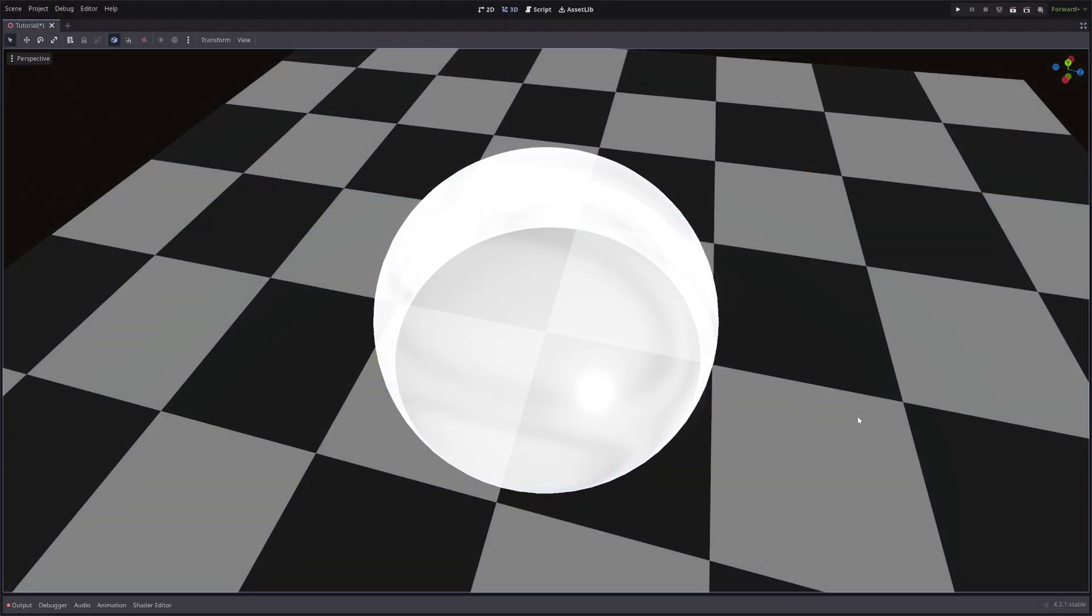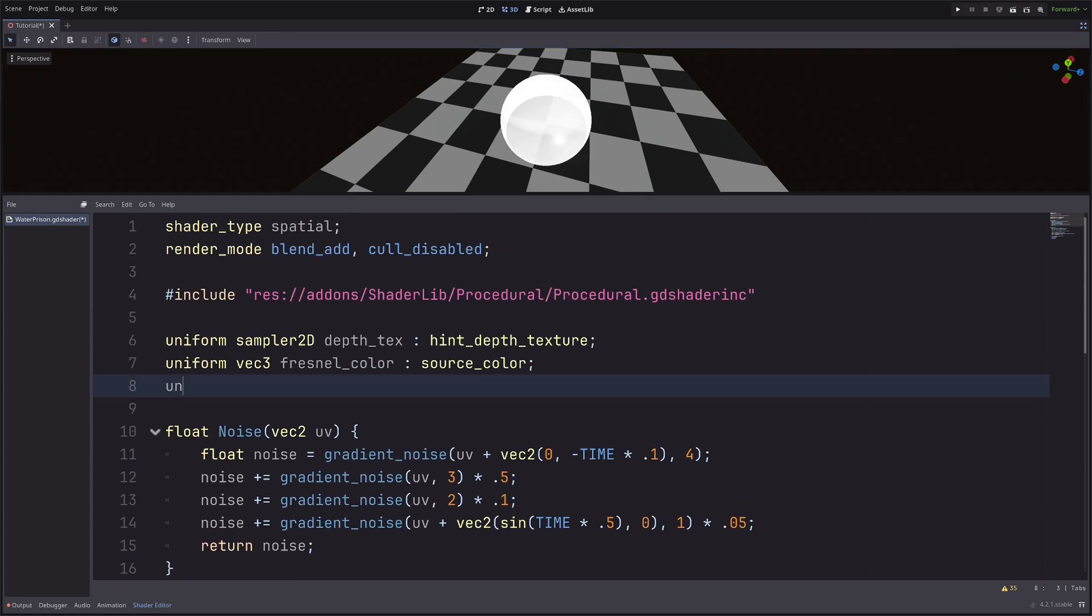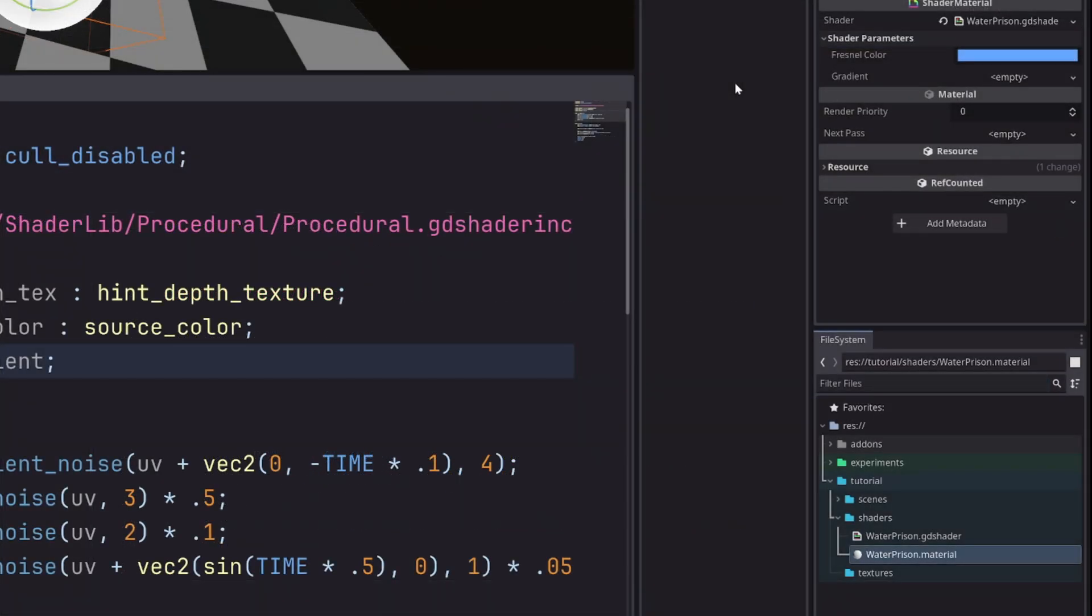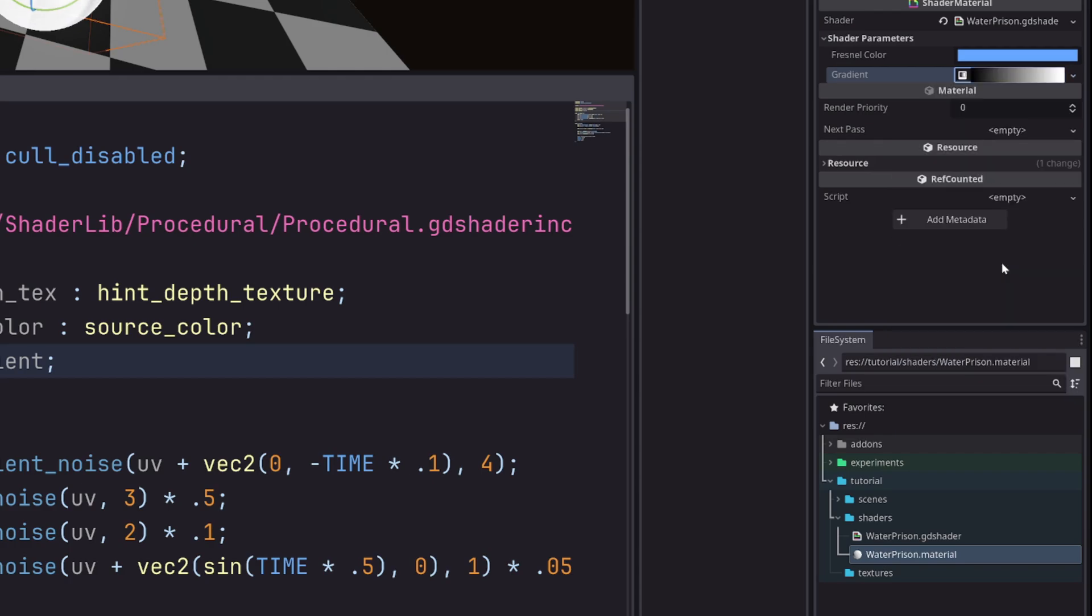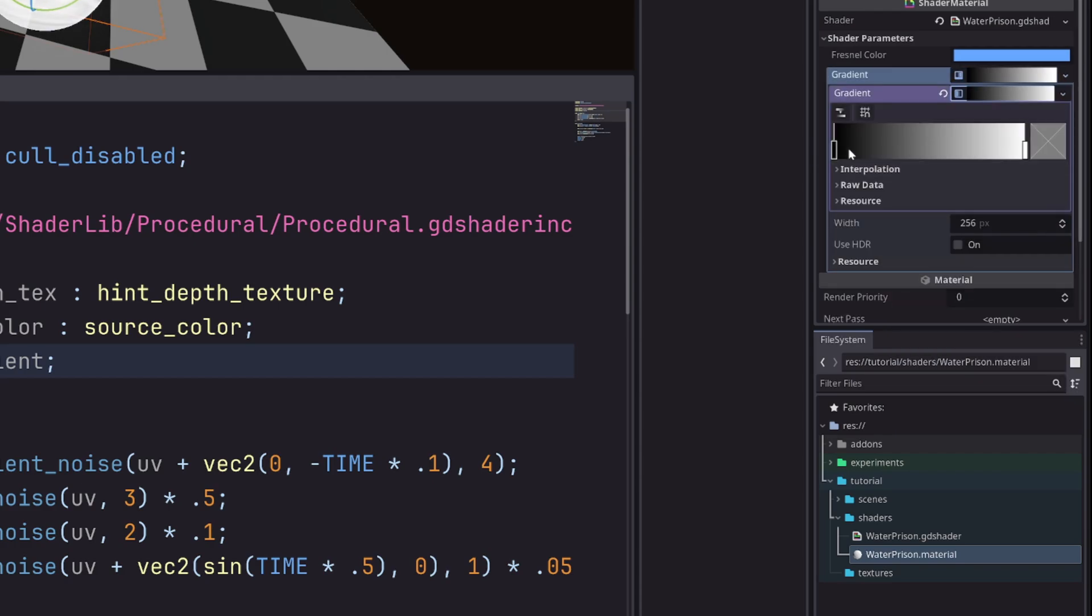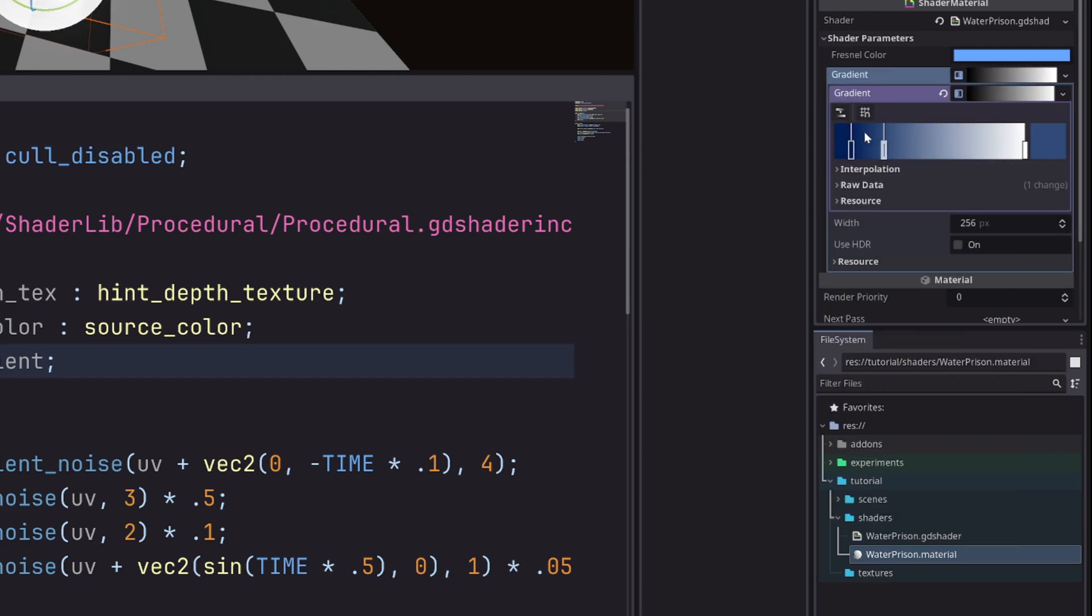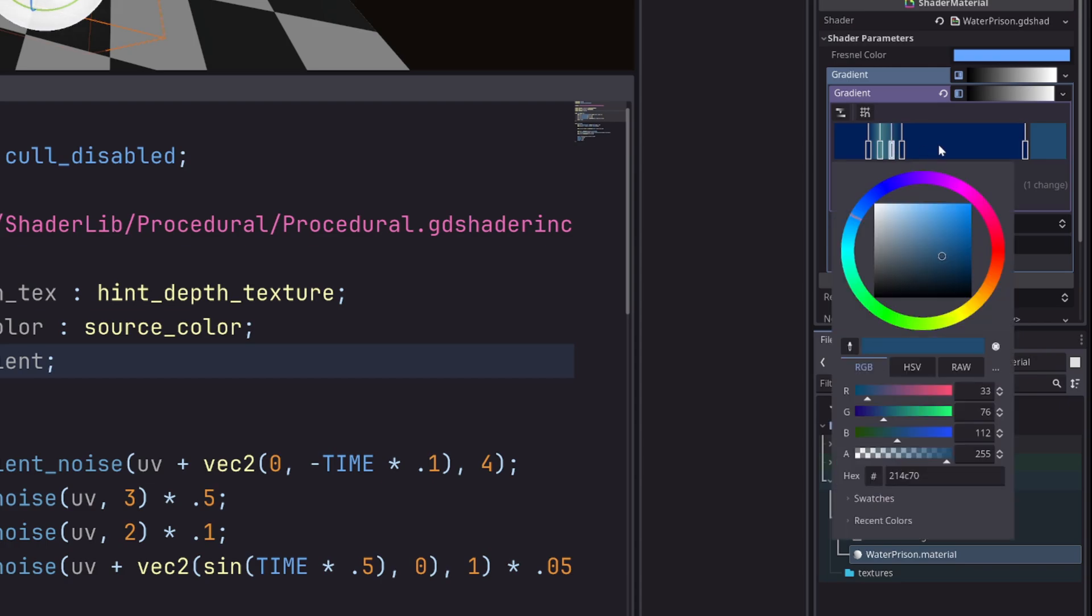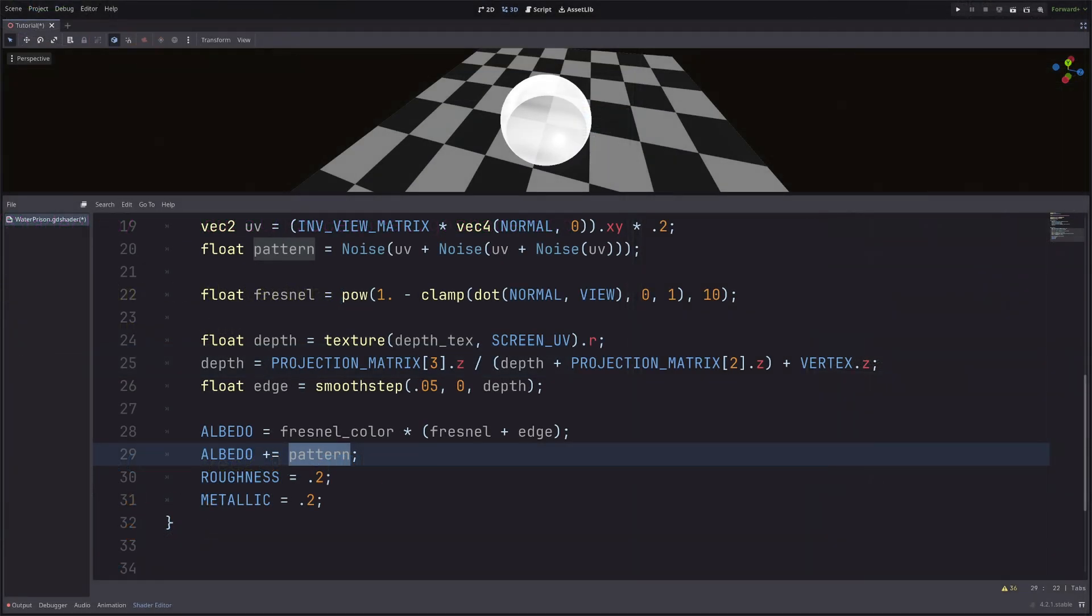Let's color it. For that, I will use a gradient. So uniform sampler2D gradient. In the inspector, select the new gradient texture 1D. Set some nice color. While I do that, why don't you hit that like button. And if you have any questions, post them in the comments.